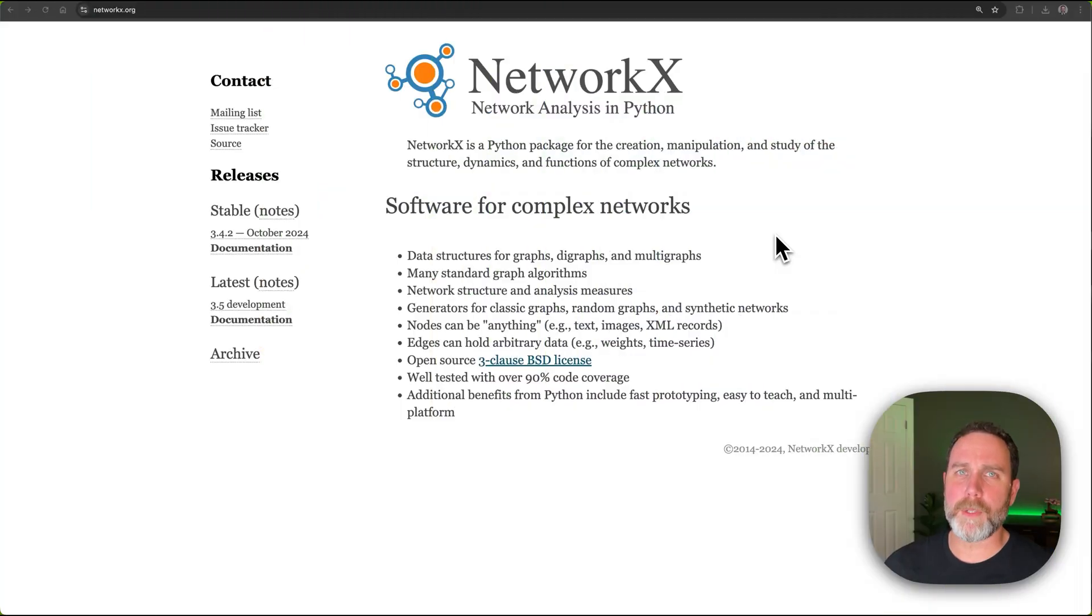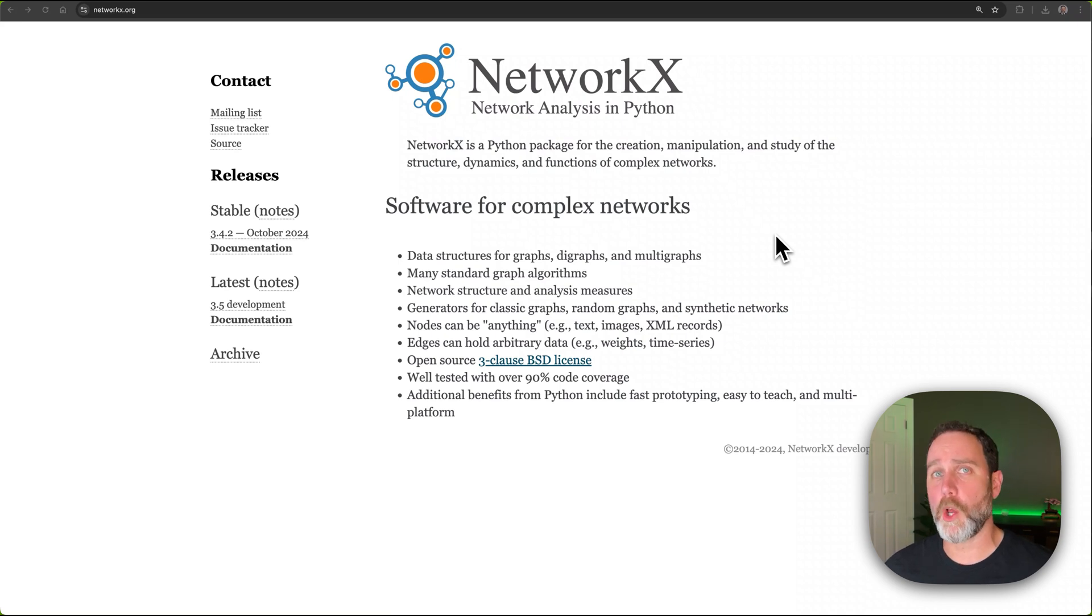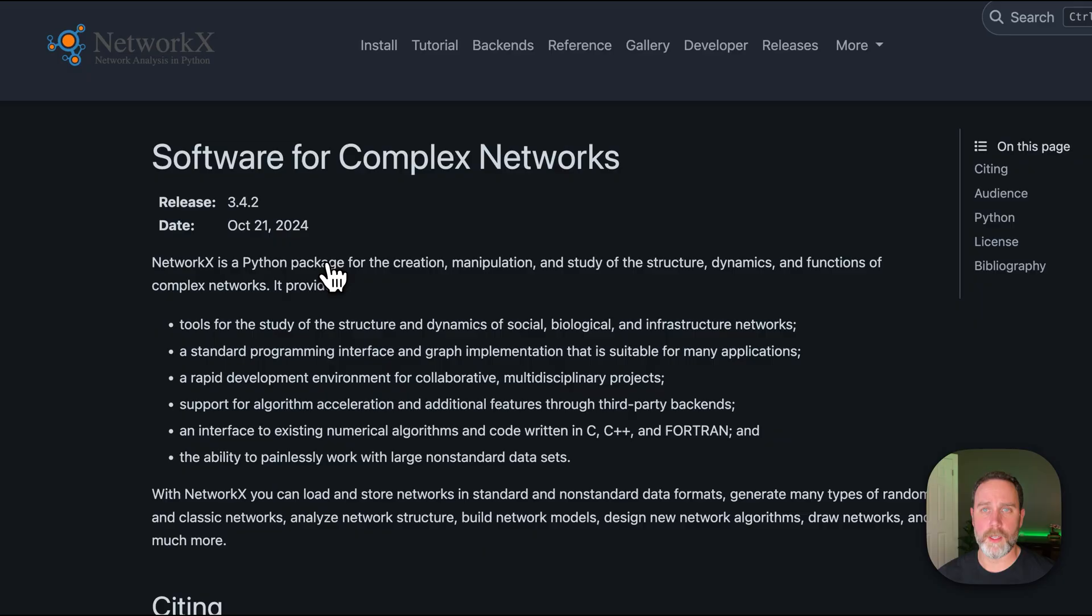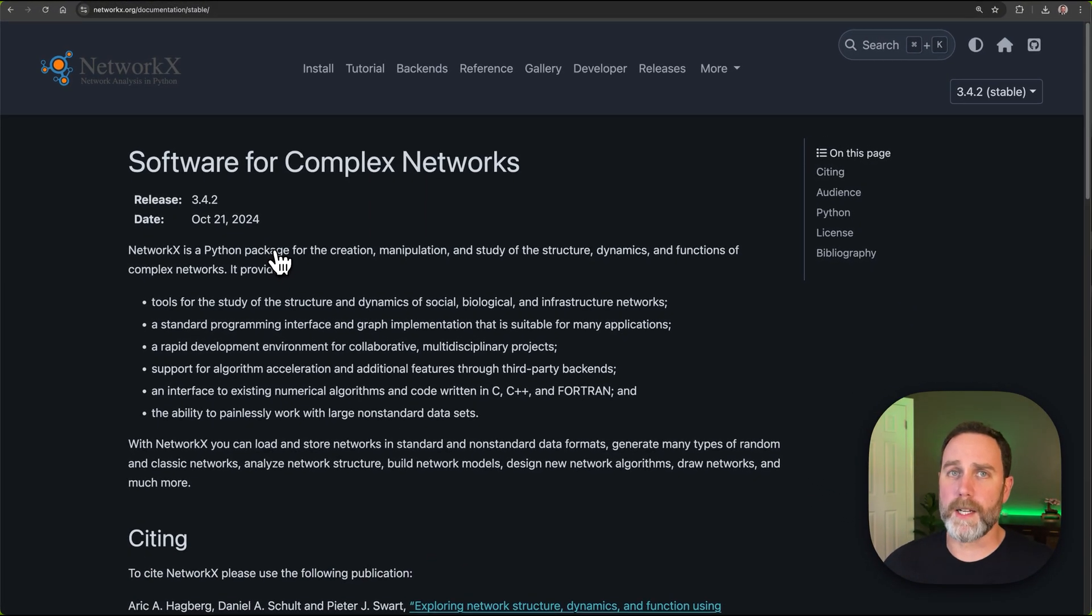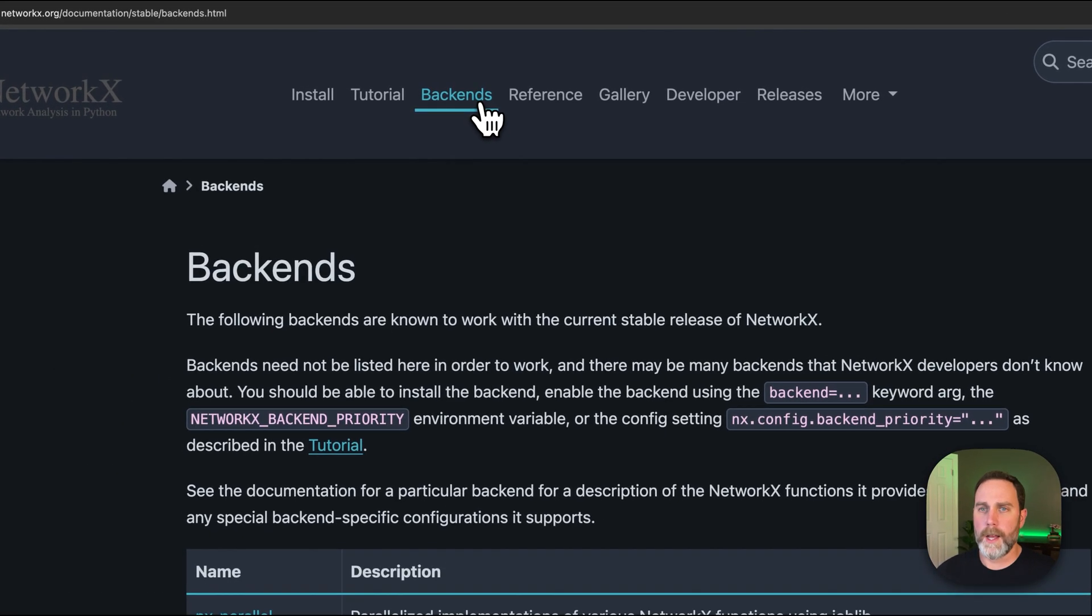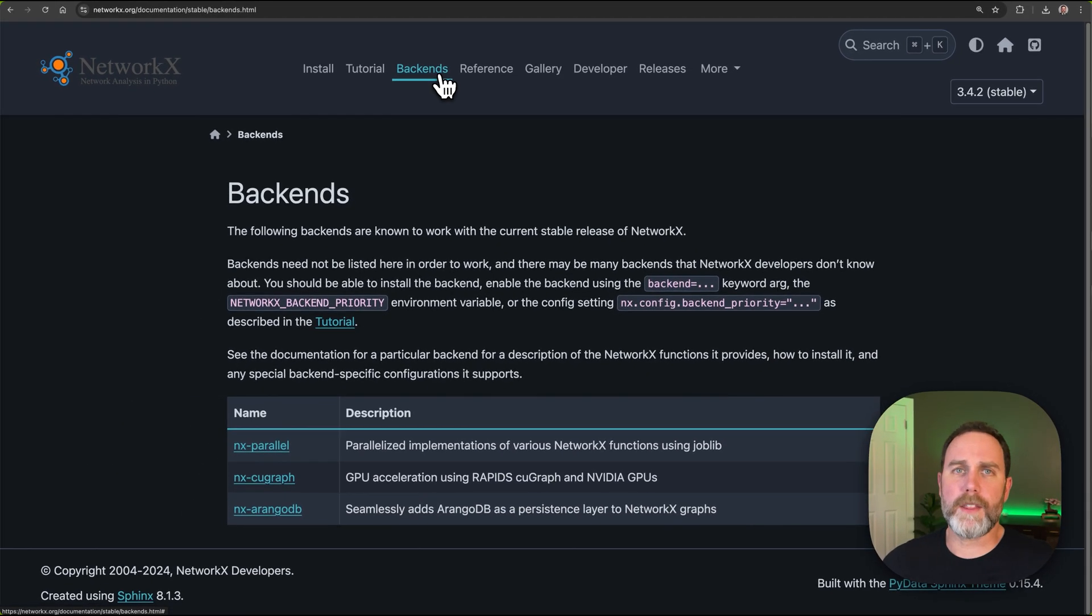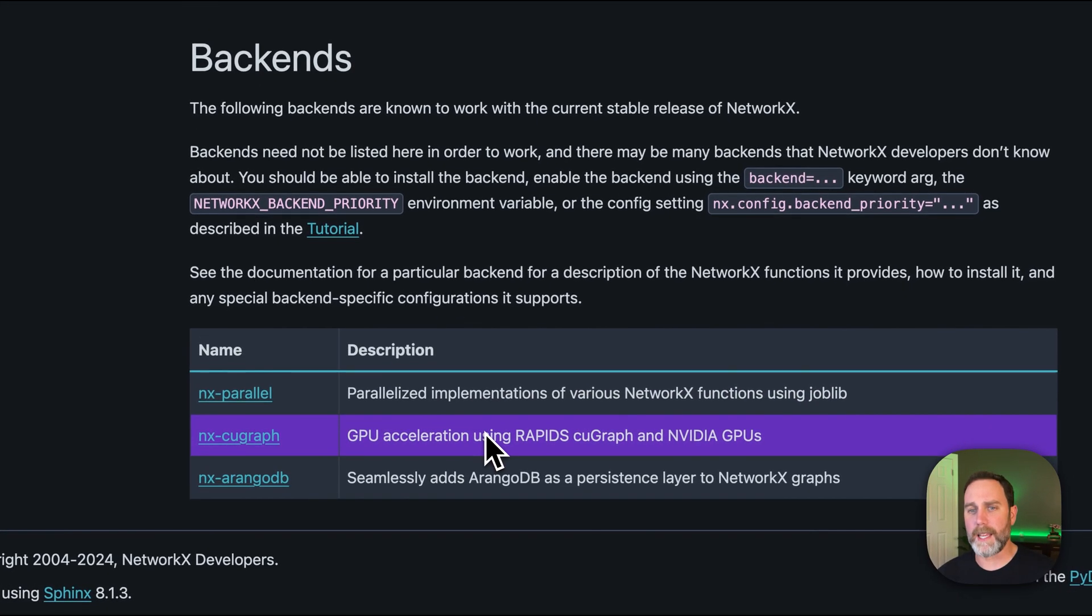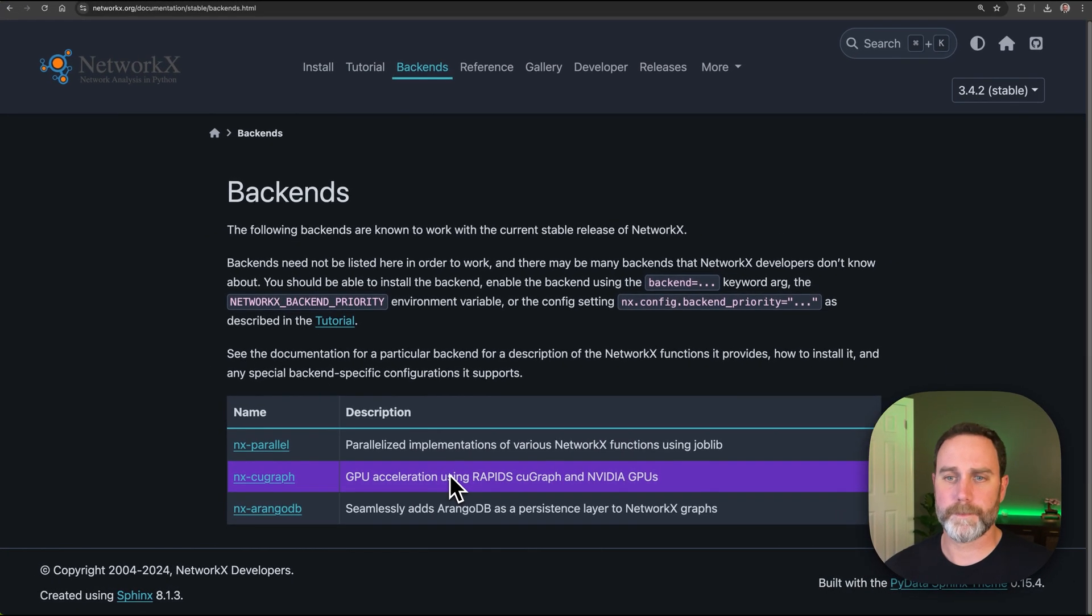NetworkX is the most popular graph analysis library and for good reason. It has a very friendly open source community, a simple API, and well-written documentation. The trade-off was performance, but in version 3.0, the concept of a backend was introduced. A backend allows you to override the pure Python implementation and NVIDIA RAPIDS developed the KuGraph backend for NetworkX.